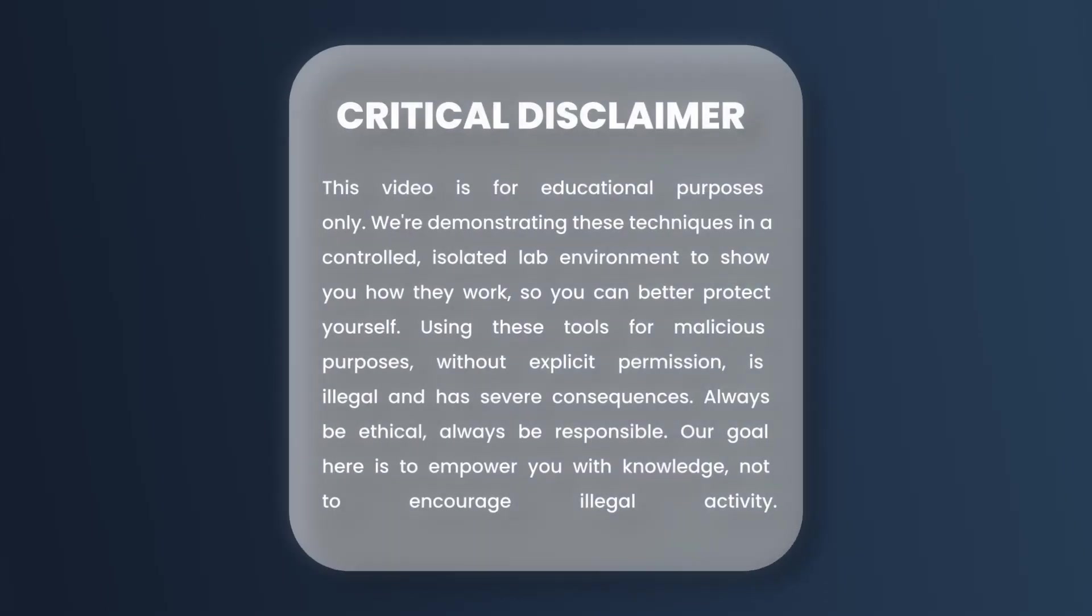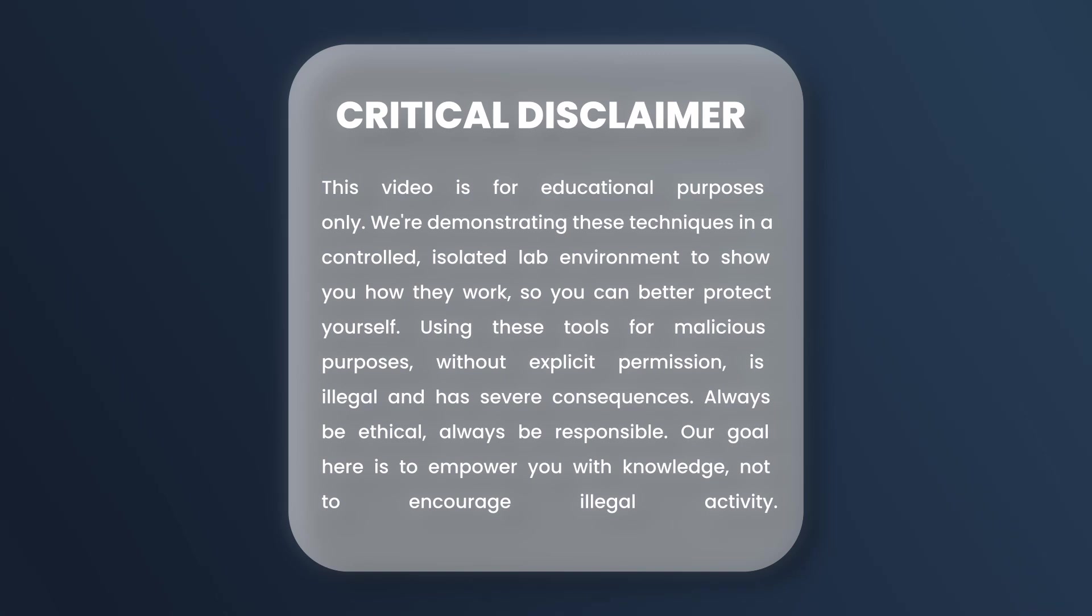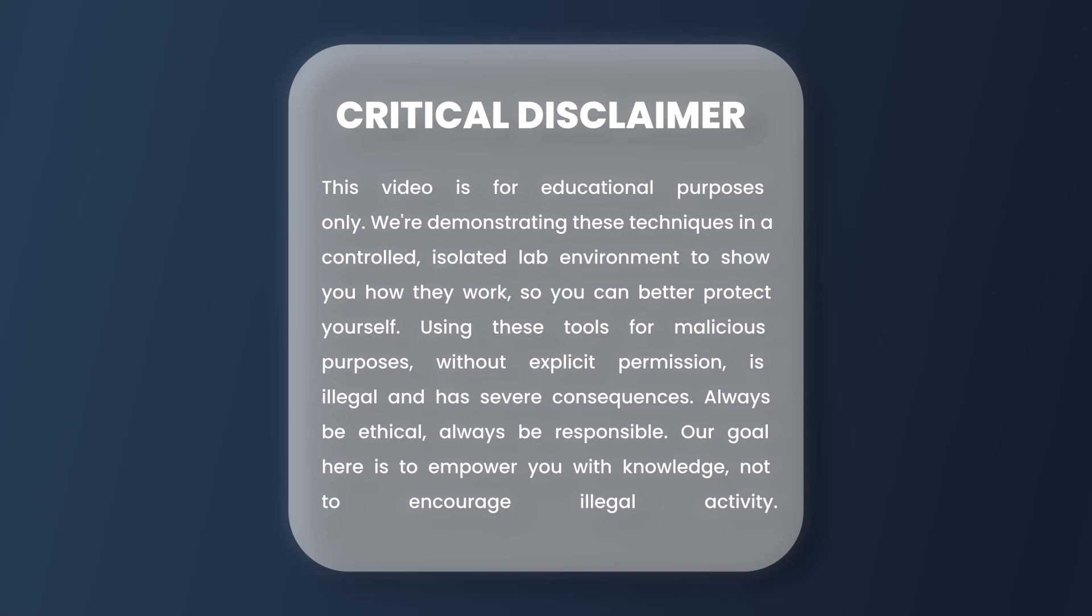Critical disclaimer: This video is for educational purposes only. We're demonstrating these techniques in a controlled, isolated lab environment to show you how they work so you can better protect yourself. Using these tools for malicious purposes without explicit permission is illegal and has severe consequences. Always be ethical, always be responsible. Our goal here is to empower you with knowledge, not to encourage illegal activity.